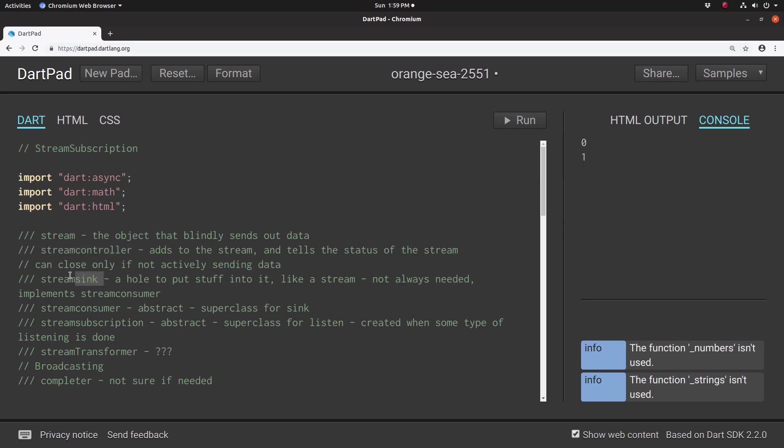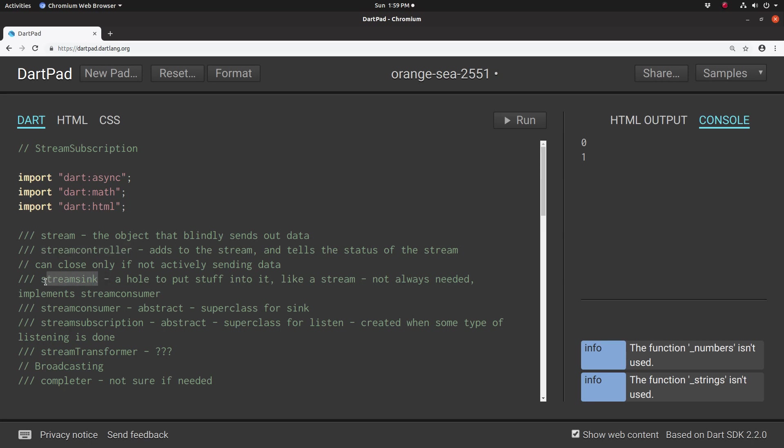Then we talked about the stream sync. The stream sync is basically where you dump everything in. So if you dump some information, some data, which could be a future or a stream, and then you get information out, you relay that information and add it onto the stream controller. So if it's a stream controller, it's going to be a stream sync. If it's a future, it's going to be a future sync. We use the sync as an abstraction to add objects, streams to the stream controller.